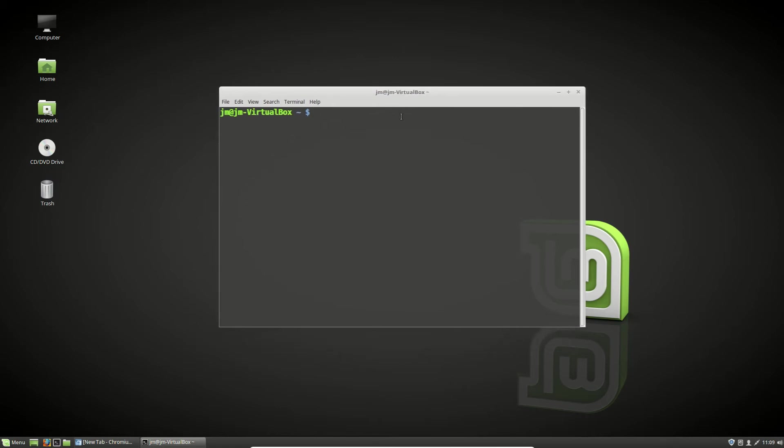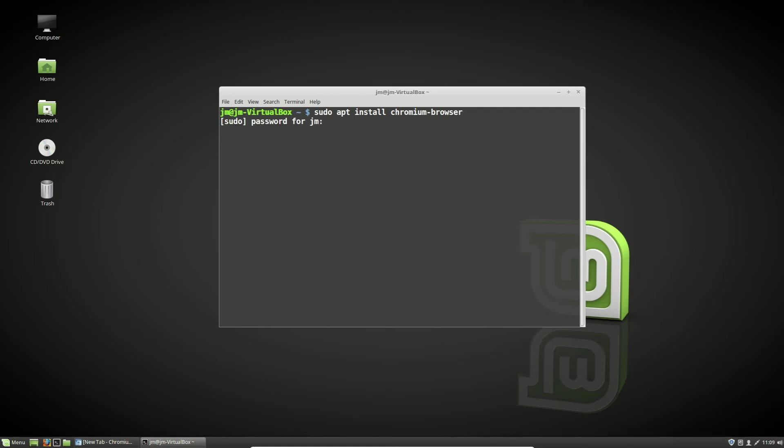So, let's go ahead and install it. It's in the repositories, ready to go. All you need to do is, in the terminal, type in sudo apt install chromium. Now, don't be misled because you've got to do the full command there: chromium-browser.